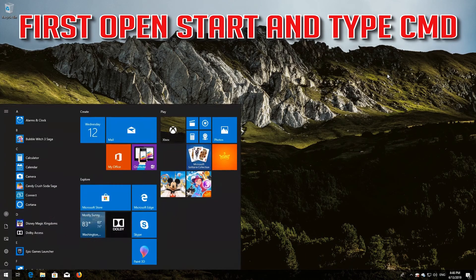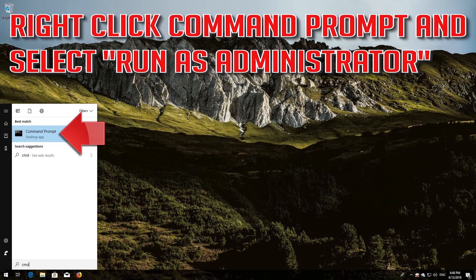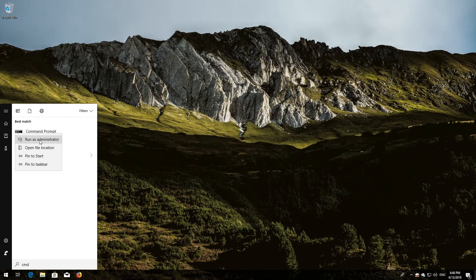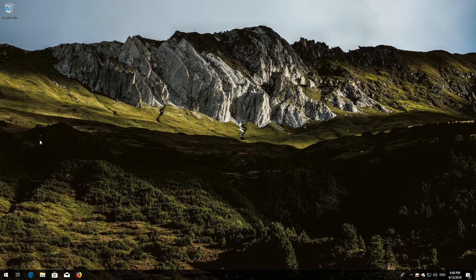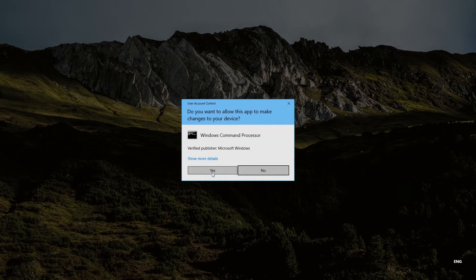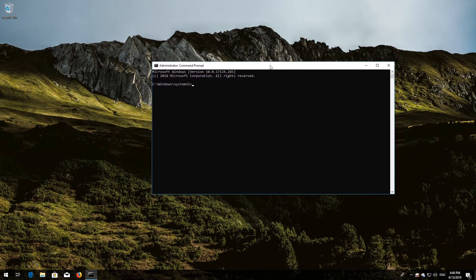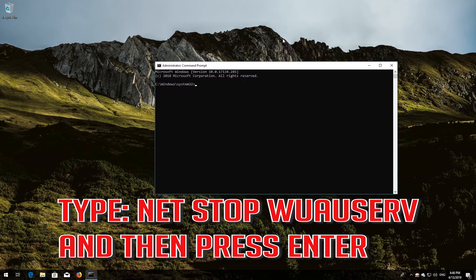First, open Start and type cmd. Right-click Command Prompt and select Run as Administrator. Press Yes. Type: net stop wuauserv and then press Enter.